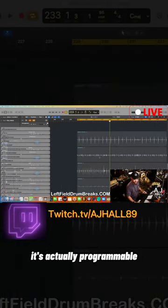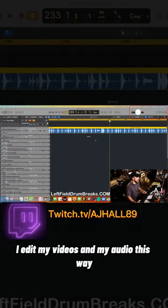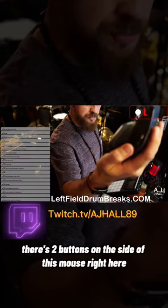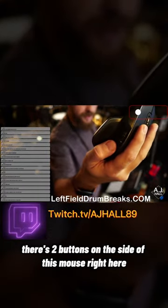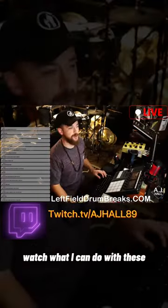Another feature about this mouse is it's actually programmable. I edit my videos and my audio this way. There's two buttons on the side of this mouse, one right here and then another one right below it. Watch what I can do with these.